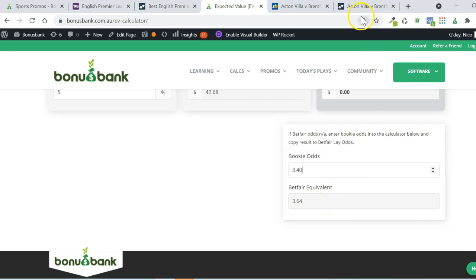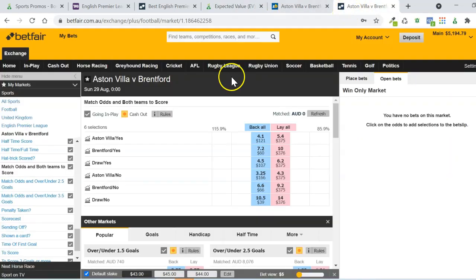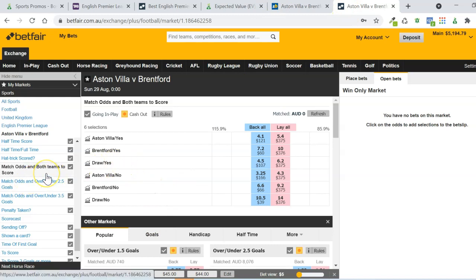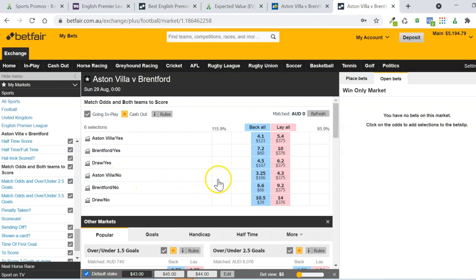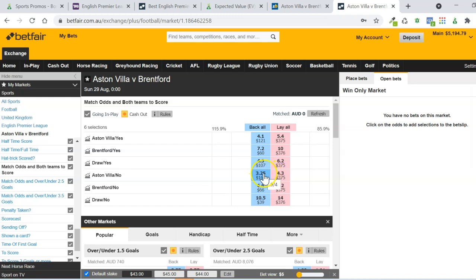And then the other way I could try and figure out the odds of this bonus triggering is actually on Betfair. Betfair have got this market here, which is basically the multi that we just created. It's match odds on both teams to score. So this would be Aston Villa to win in the match odds market, and no for both teams to score. So it's the same as what we just did at Sportsbet. You can see here that the lay odds are 4.3. But it's very gappy, this market. The actual lay odds are probably somewhere in the middle of the back and lay that we've got here, probably closer to the lay side.